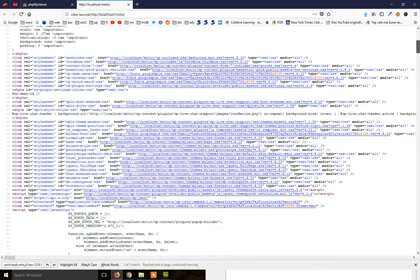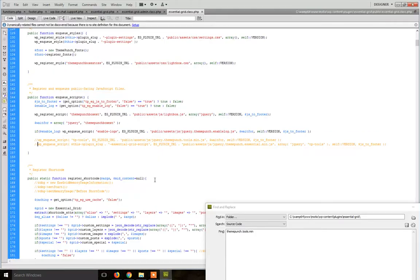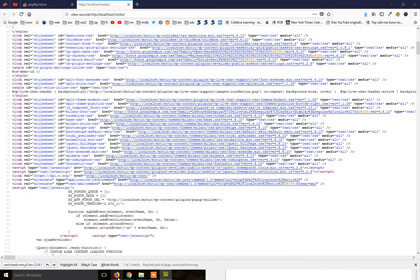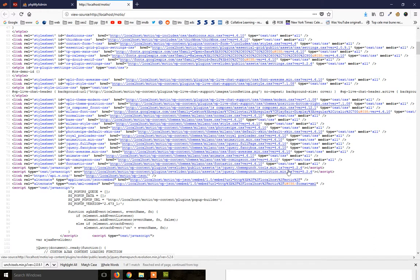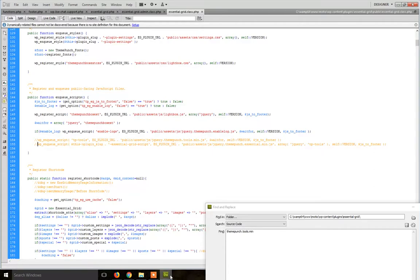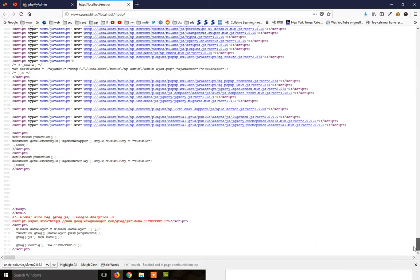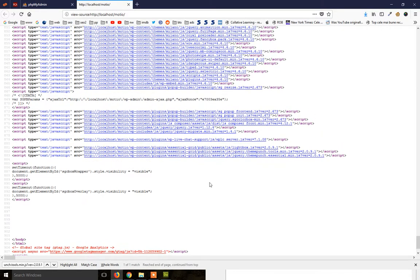And you can do the same for any plugin. Just search for the name of the JavaScript file, go there and comment the lines that are including these JavaScript files in the header, and just manually move them to the footer.